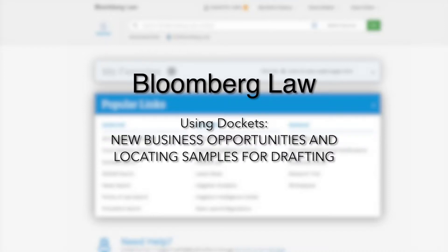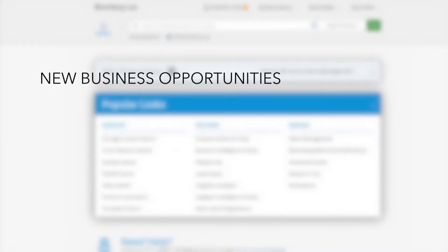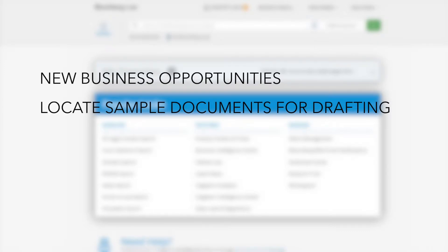Today, we are going to learn how to use the Dockets tool on Bloomberg Law. By the end of this training, you should know how to use dockets in order to create opportunities for new business and locate sample documents related to an issue you are tasked with drafting.